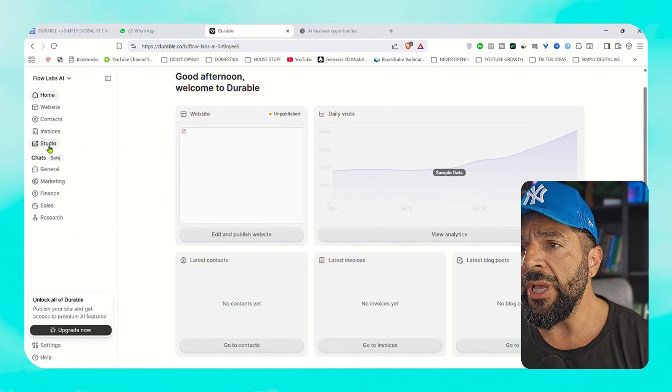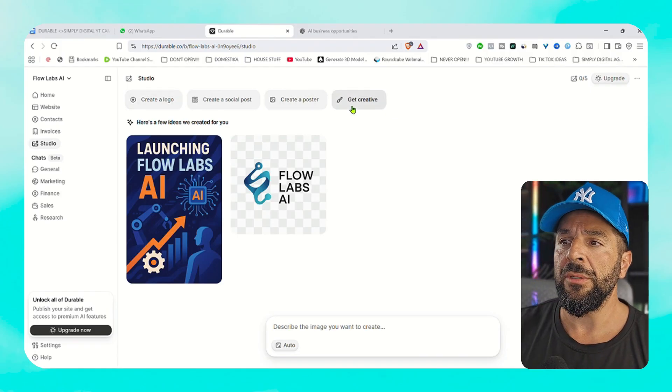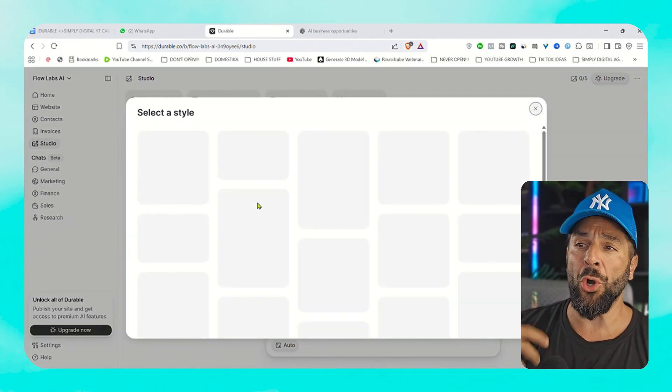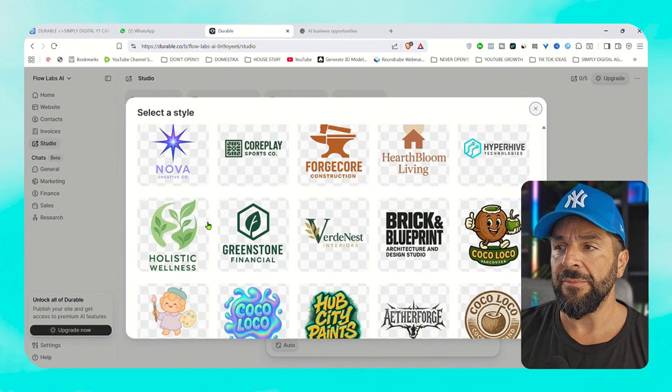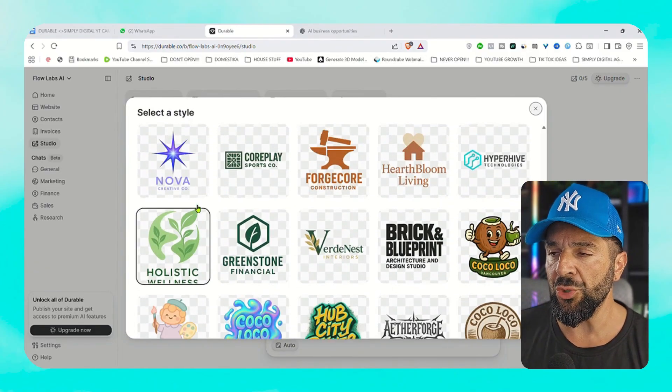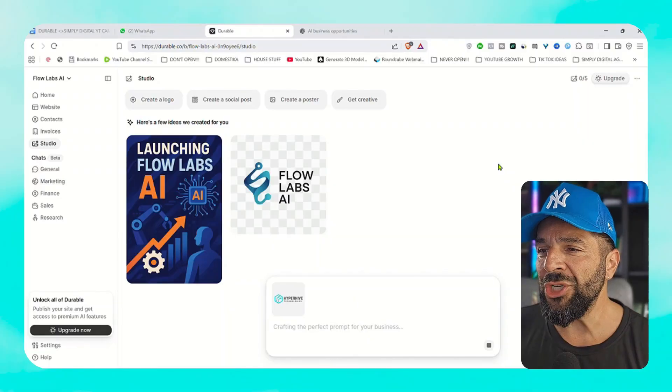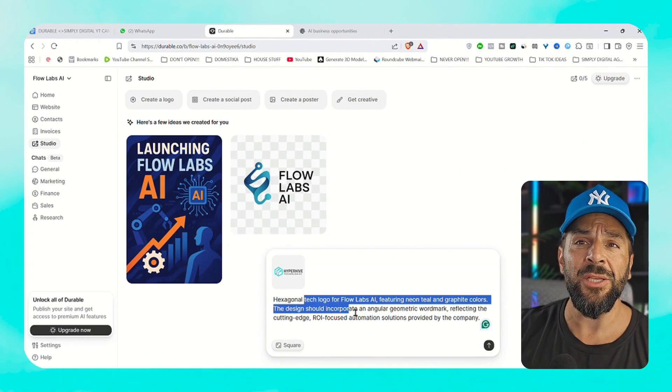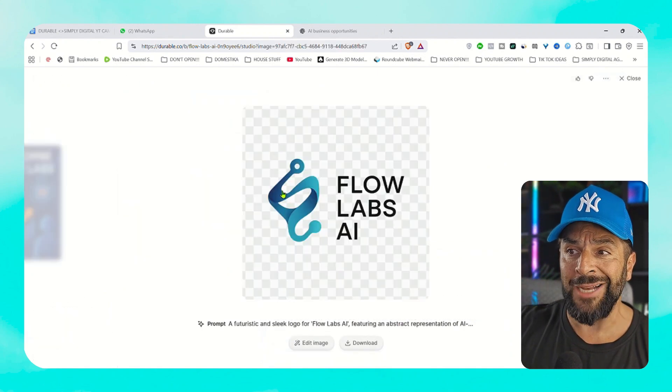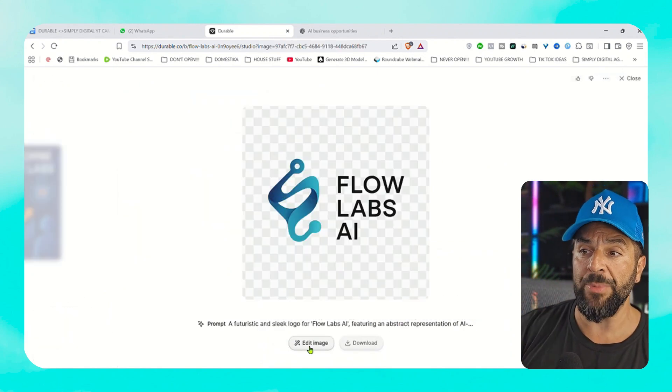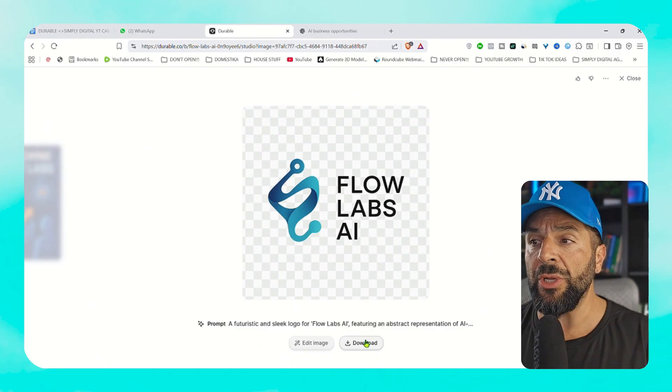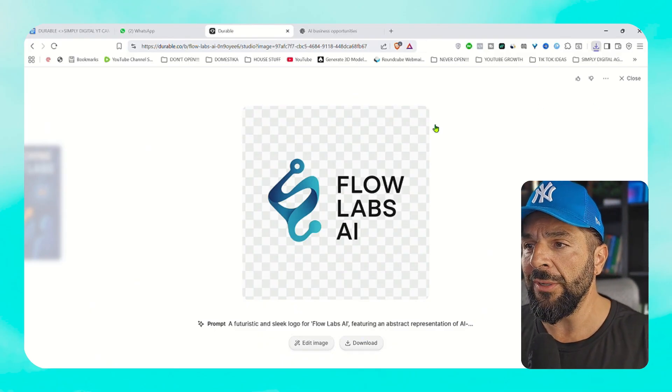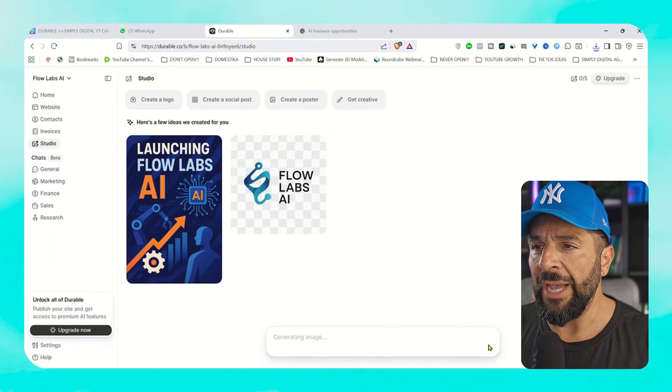We're going to go on the left. You see your dashboard right here where you have your website analytics, all the contacts, your invoices, everything is a hub that is being included right here. And we're going to go to the studio section where you can start creating your own logo. After selecting a style, I will go with this one and then you can create content, social media posts, posters, anything you want. As you see, the prompt is ready.